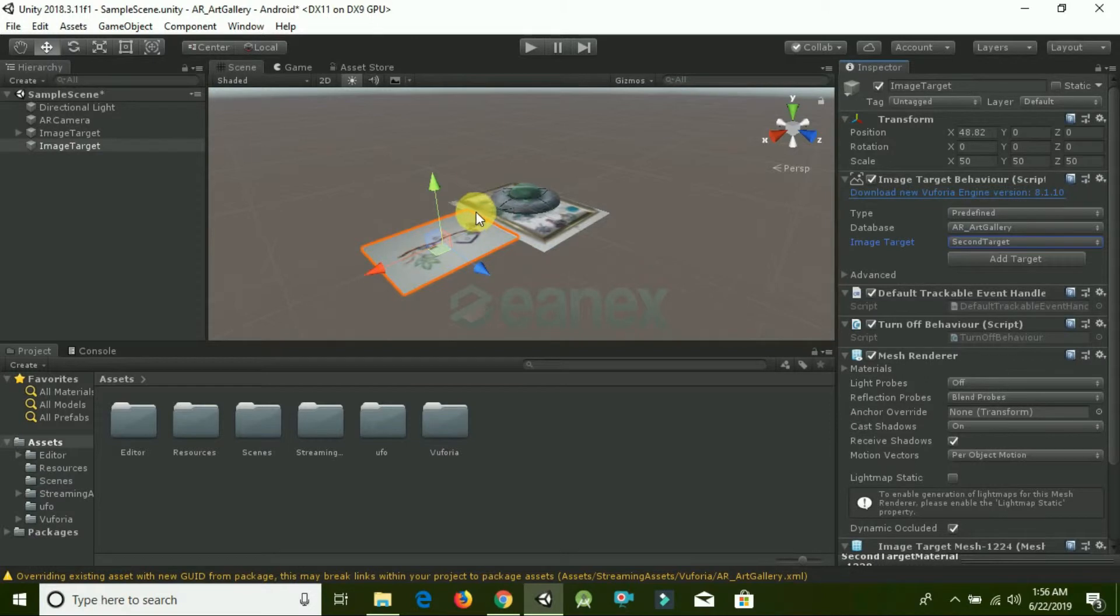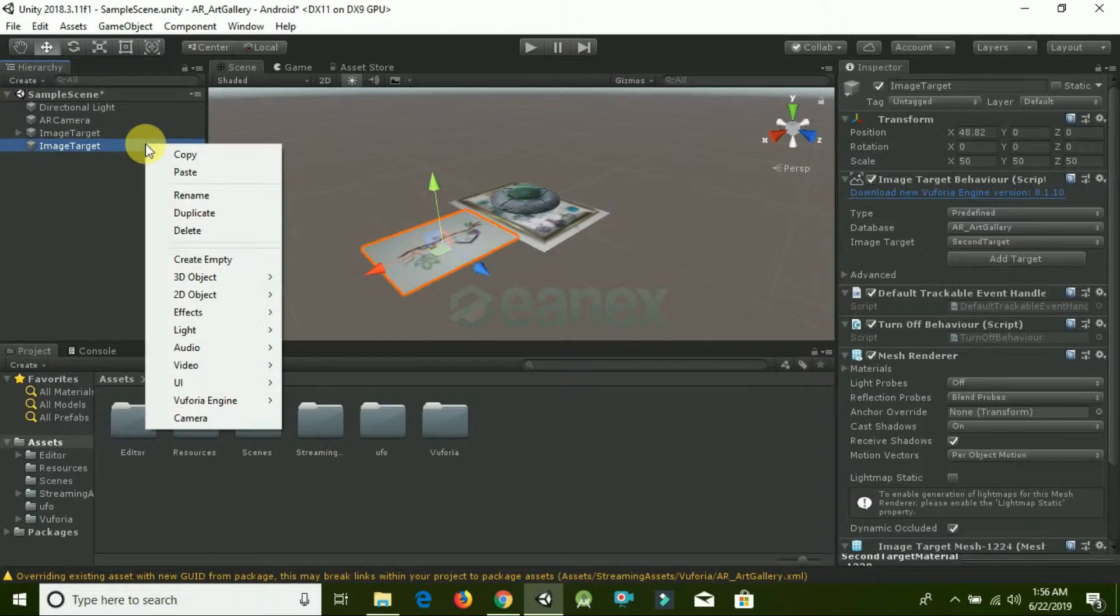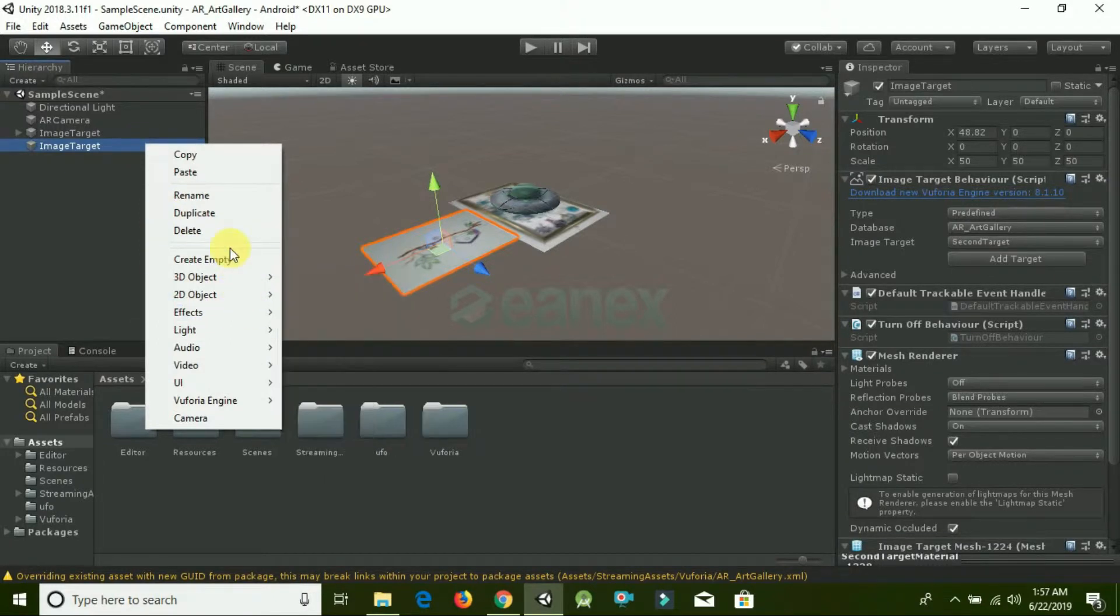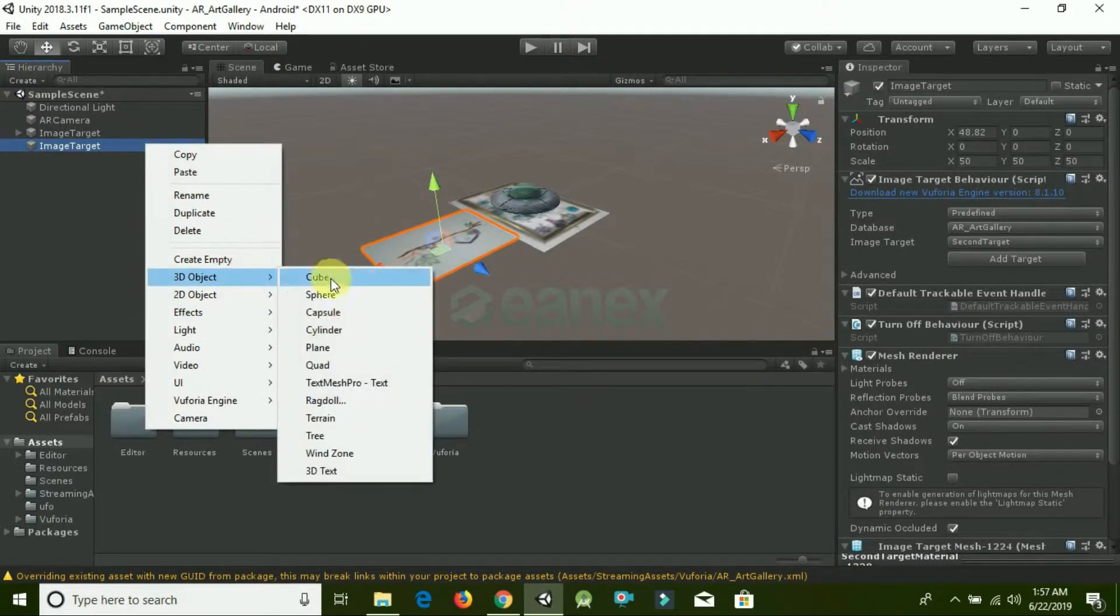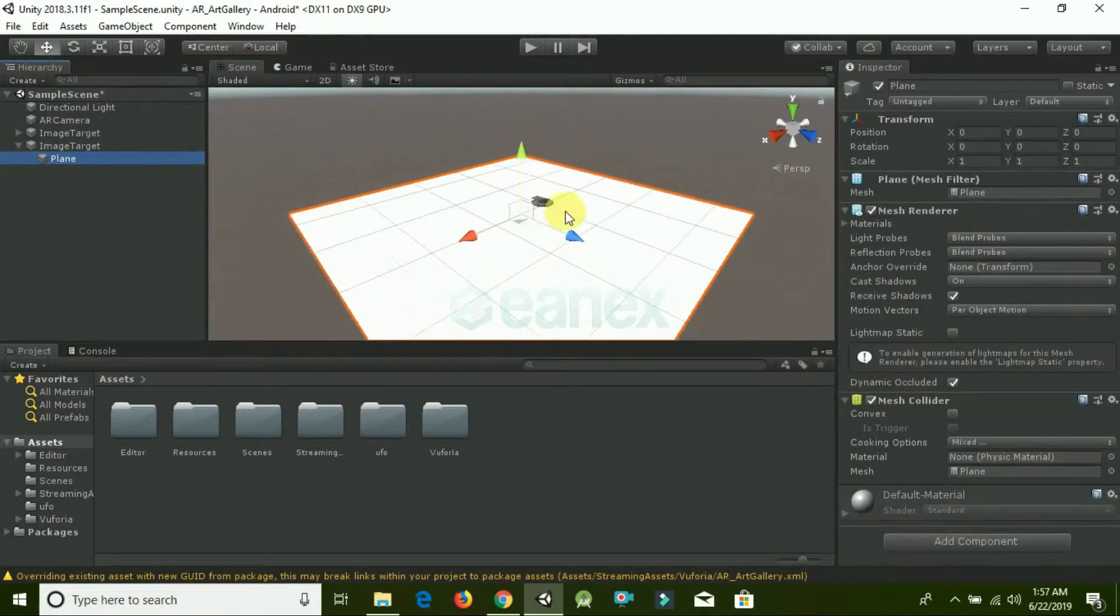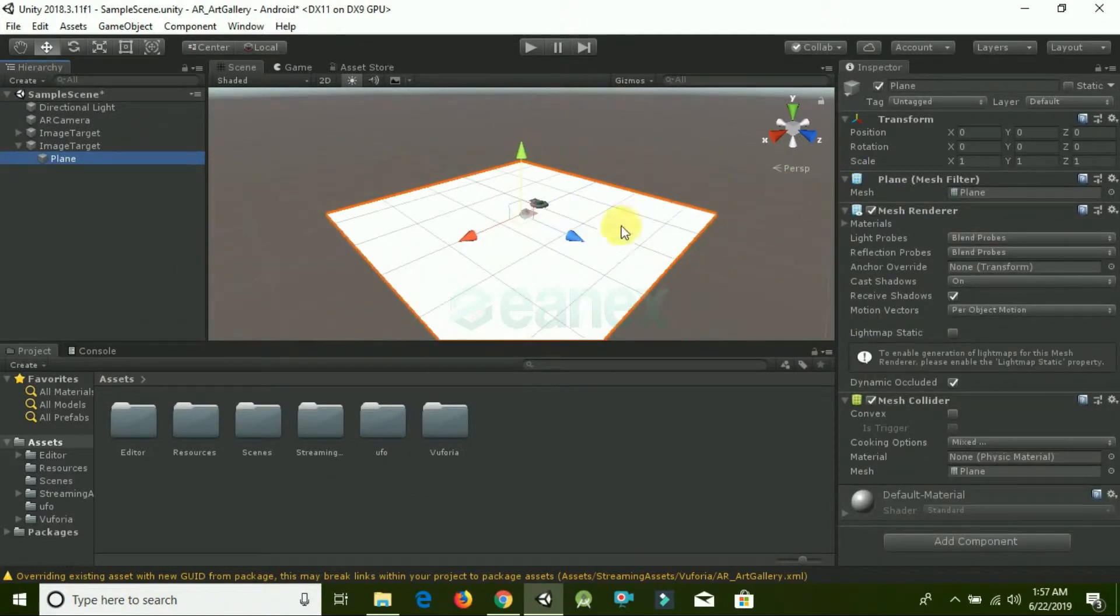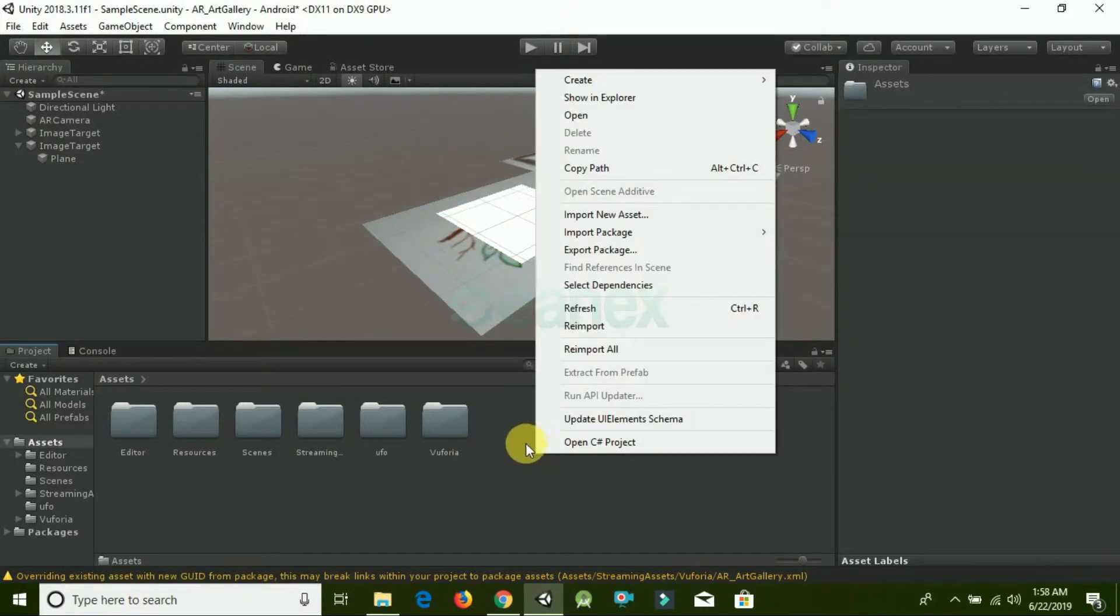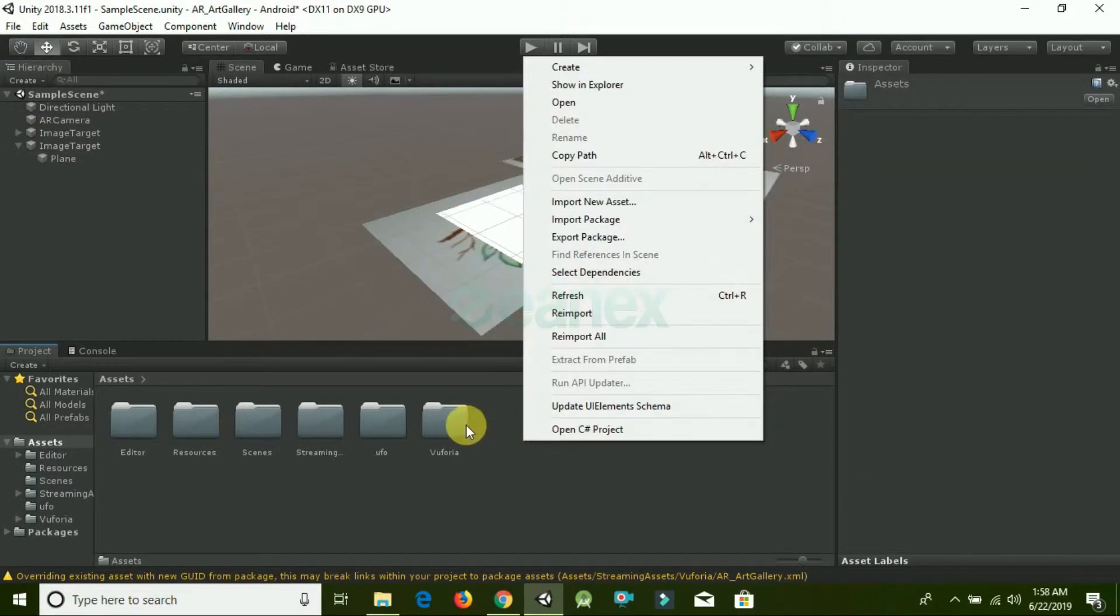We have to show an image on an image target, so we need to add a plane game object. Right-click on it, go to 3D Object, and click Plane. Now change the scale. This seems better to me.